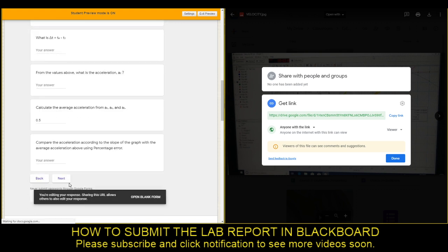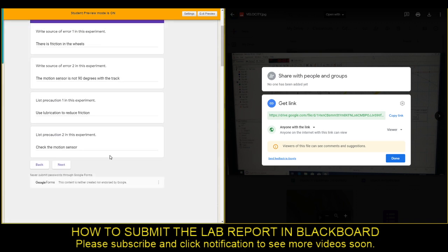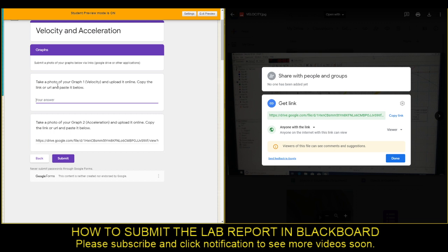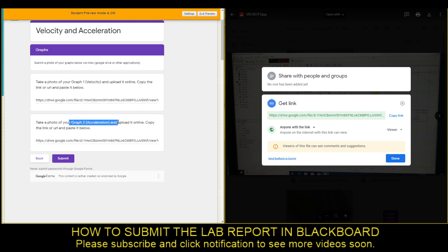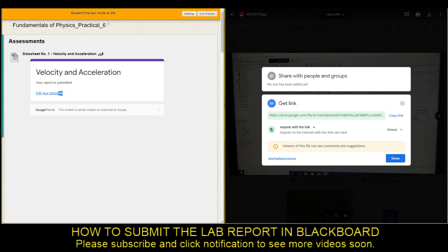Remember that graph one — velocity — will be here, and graph two — acceleration — photo will be in the second field. Submit. Anytime you can edit your answer here. Good luck!